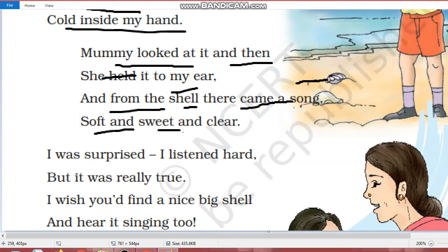Soft and sweet and clear. Aur woh gana kaisa tha? Bilkul soft, bilkul komal, sweet, mihtha. And bilkul saaf. Mein usse saaf saaf sun pa raha tha.